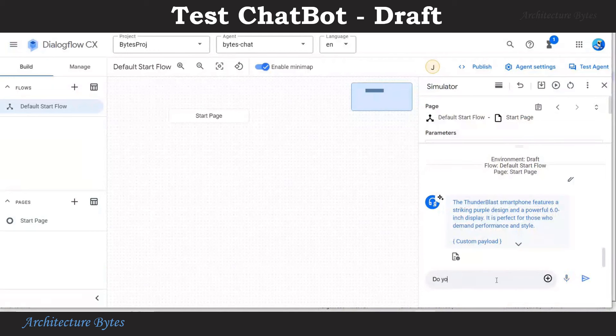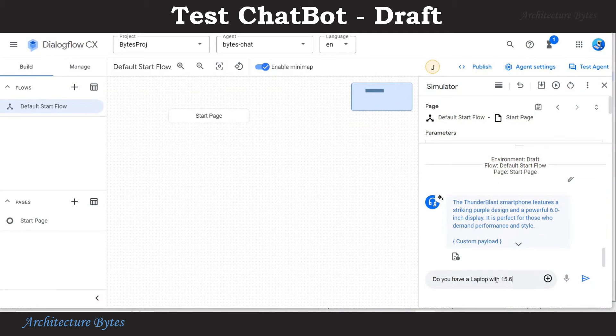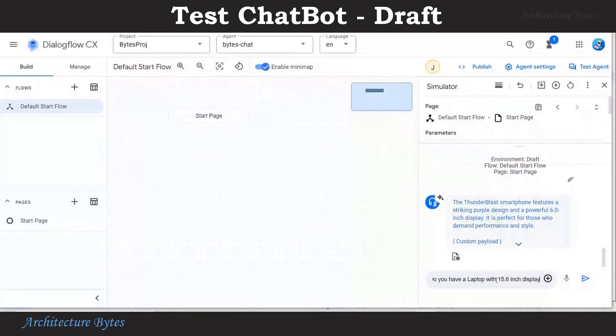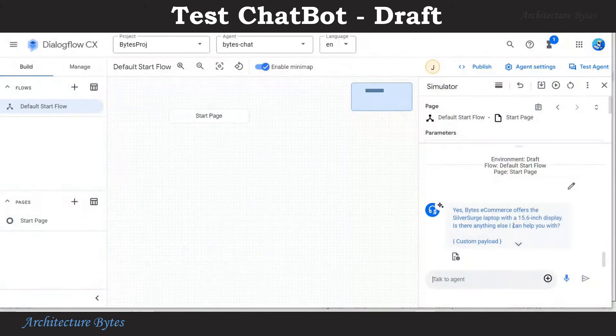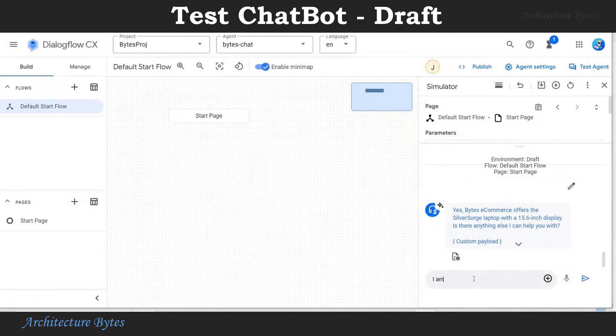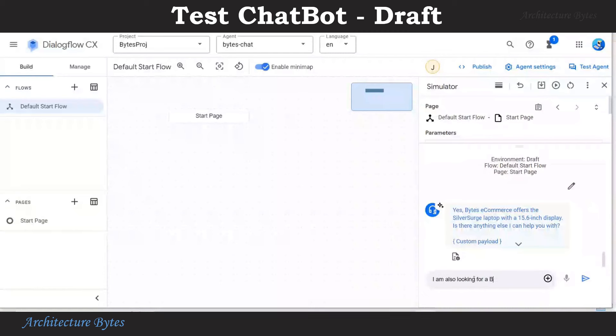Our next prompt is: Do you have a laptop with 15.6 inch display? Yes, Bytes e-commerce offers the Silver Surge laptop and so on.